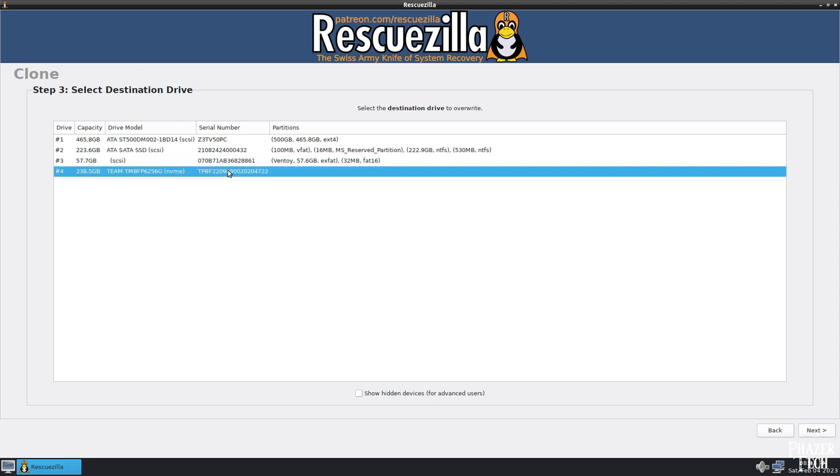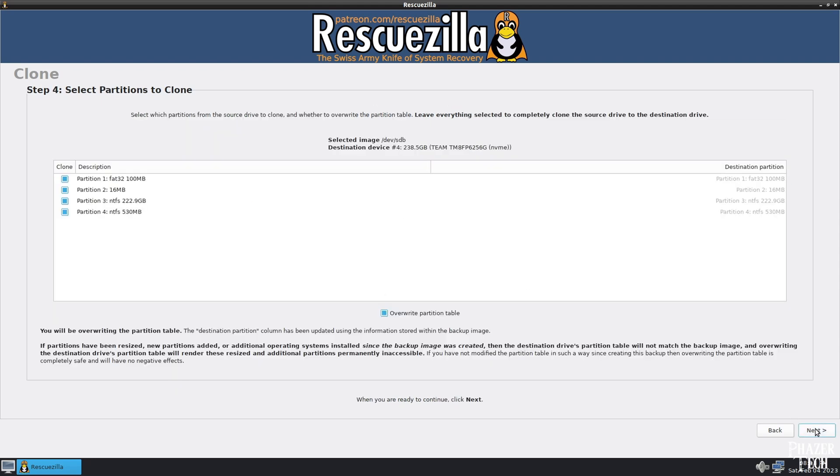Now select the destination drive. In my case, it will be drive number 4. Now you'll be given the chance to customize the partitions, but in most cases you don't want to modify this. All the partitions should be copied, so just click Next.